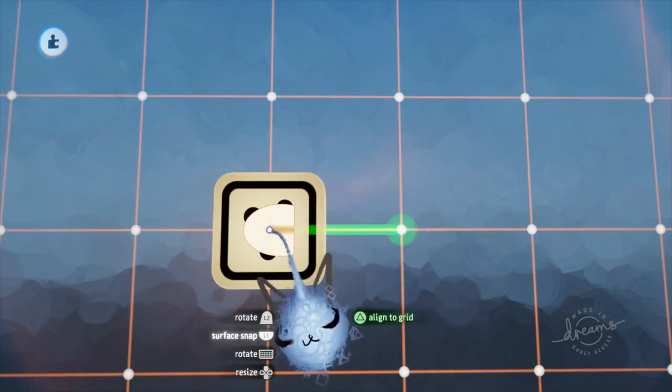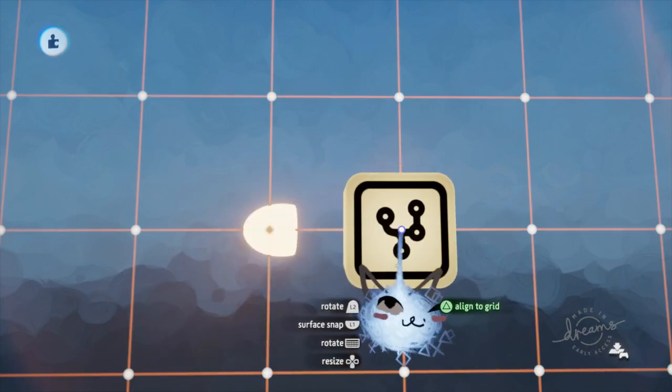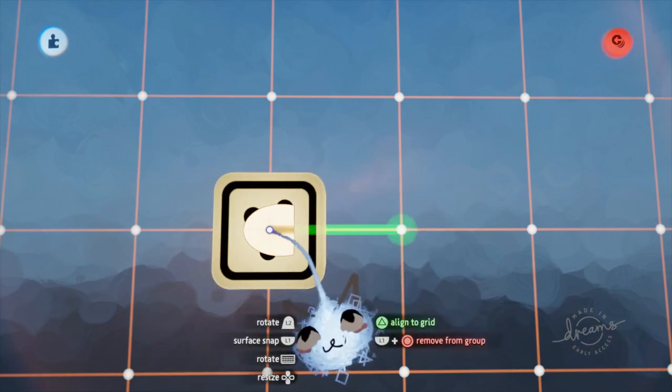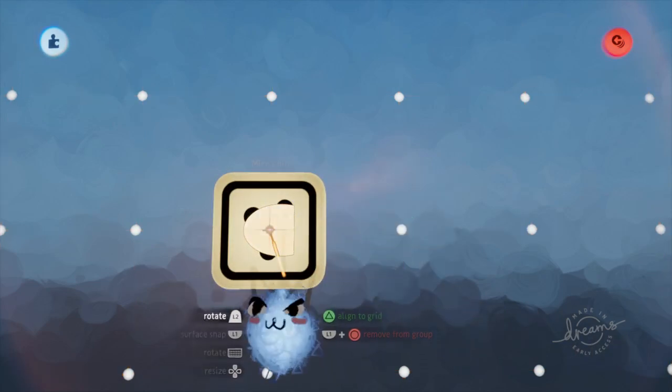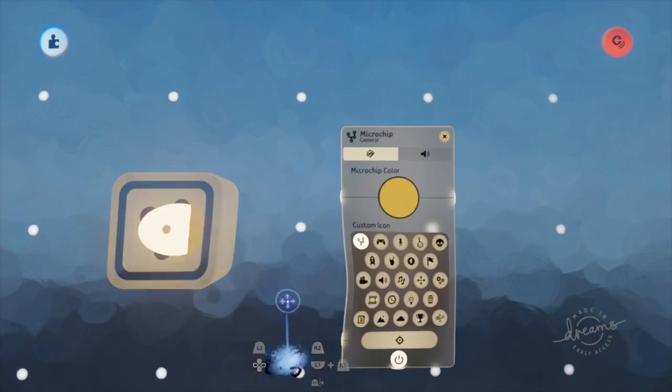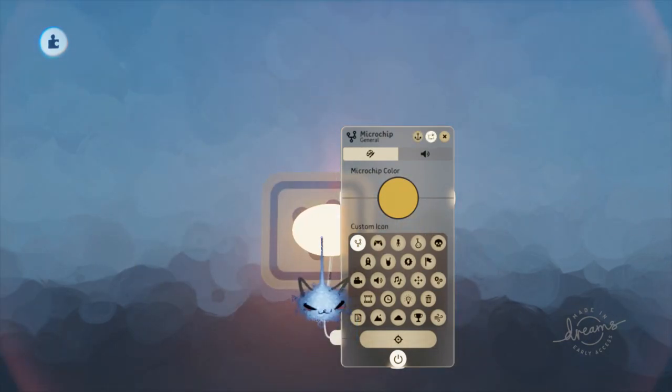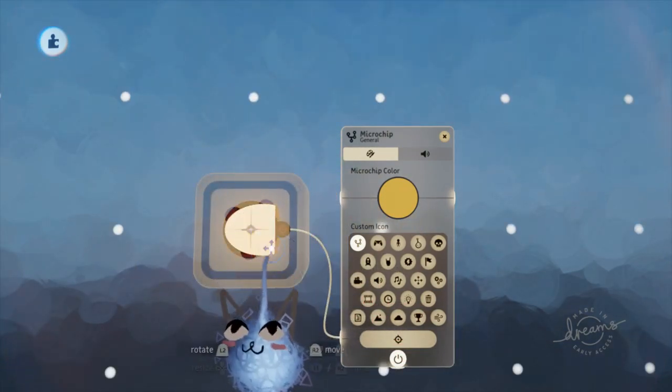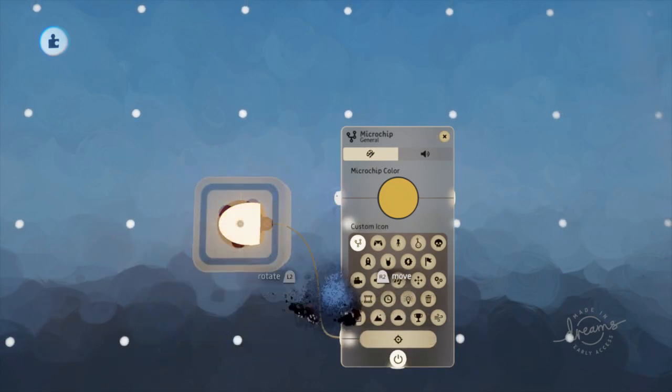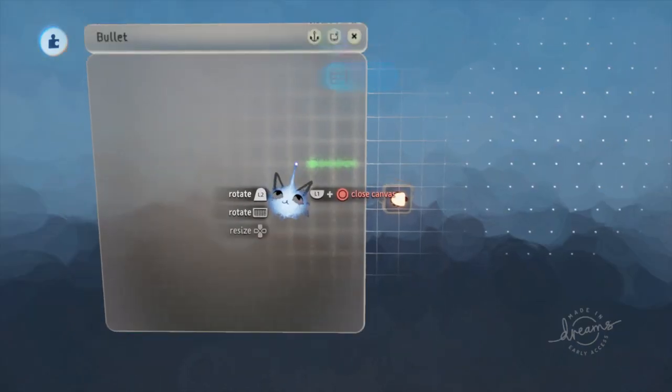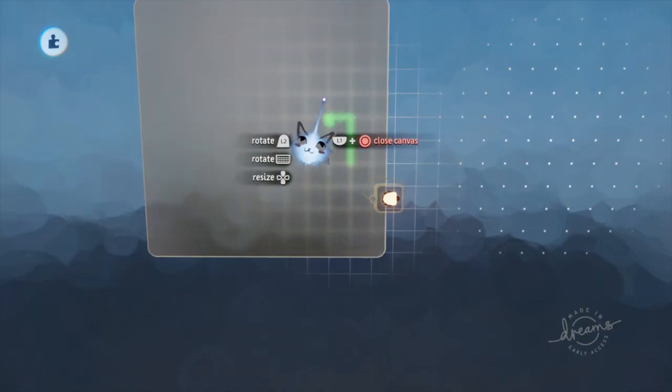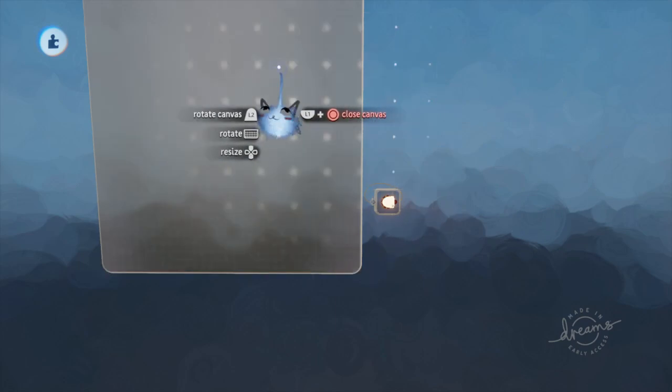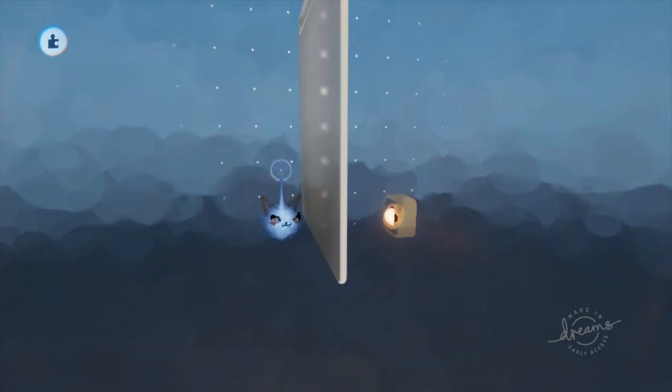First off, go ahead and grab a projectile model from the Dreamiverse. Then place down a microchip and group it to the bullet. By group, I don't mean snap to surface but actually grouping. Then open the properties of the microchip and scope out of the new group, and connect the affected objects input to the group.